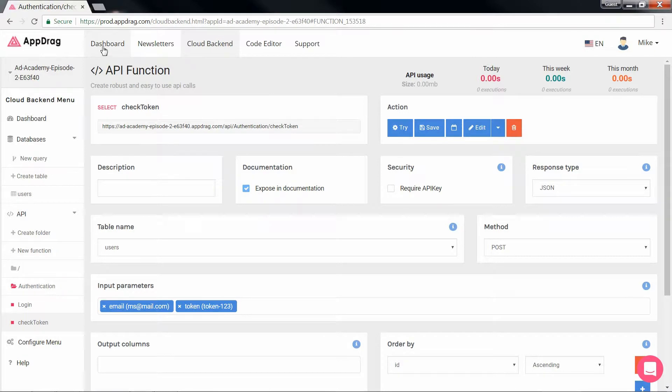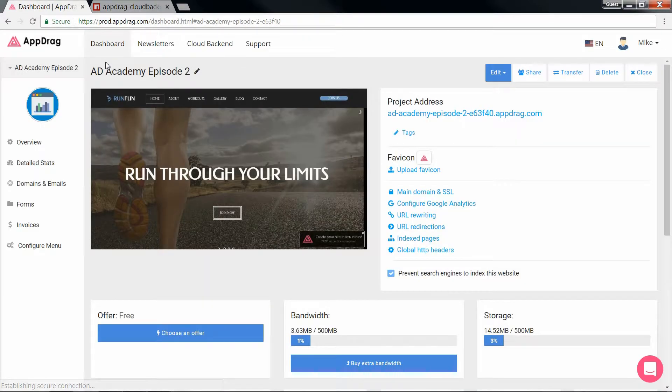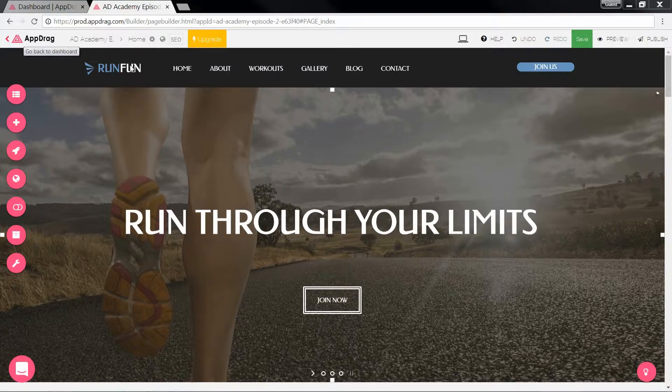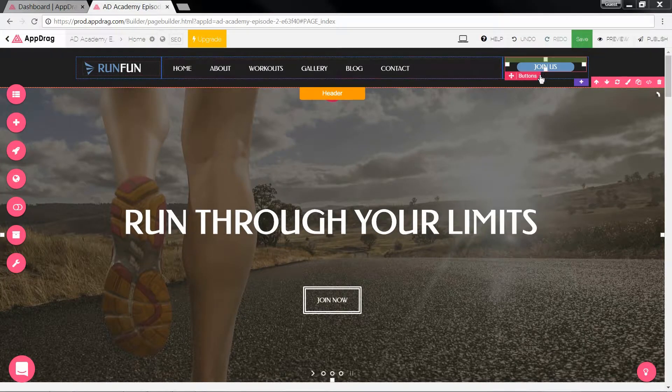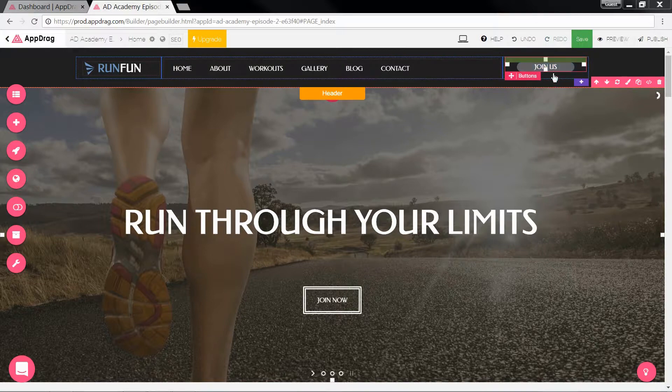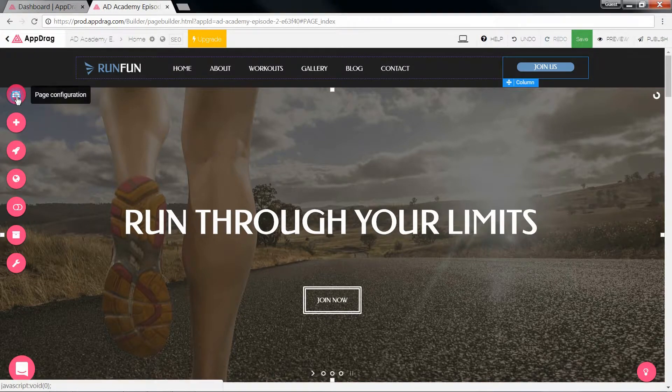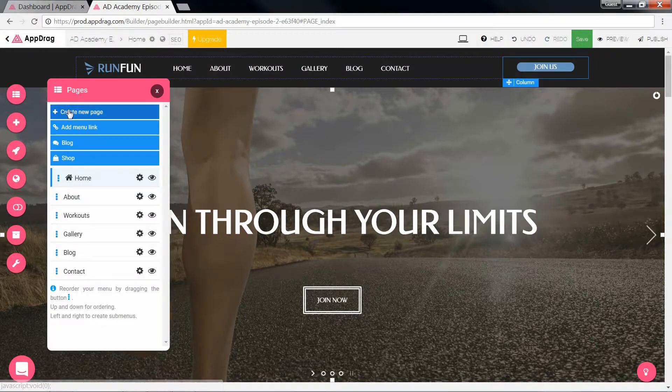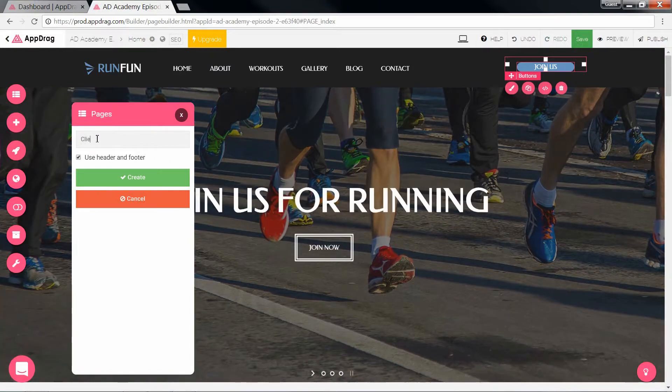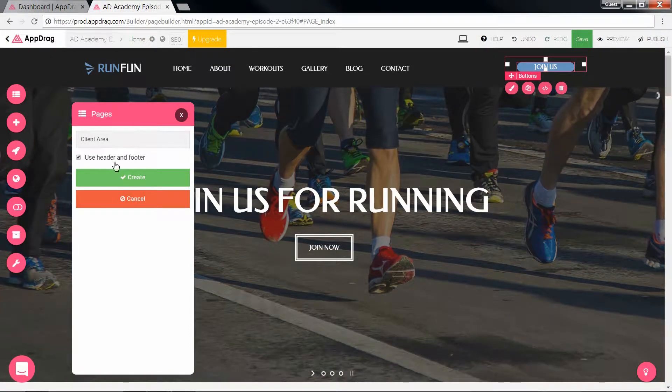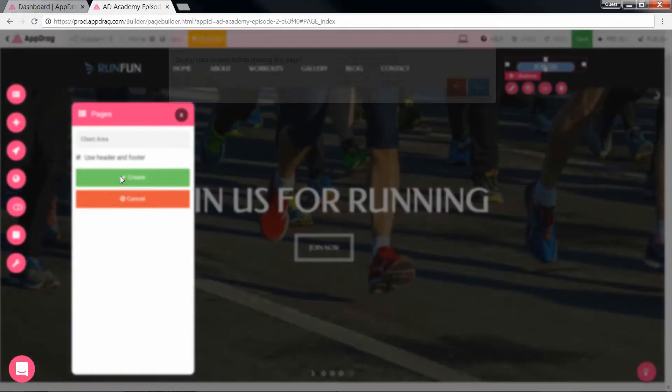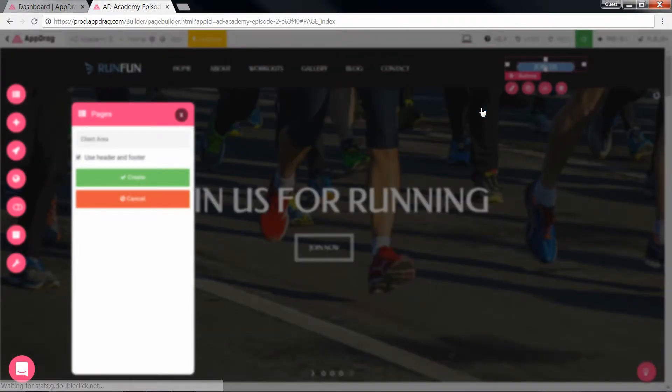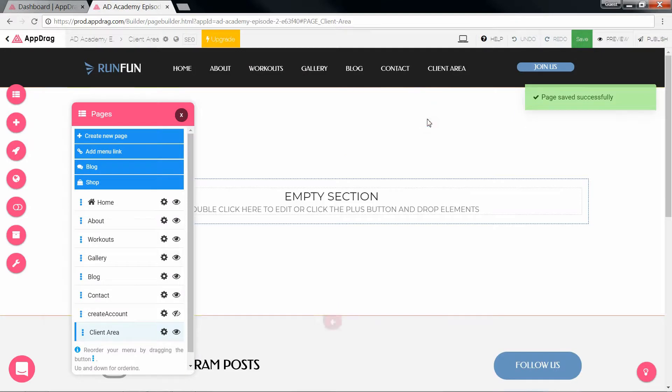So this concludes the backend side of our project and we move on to the front end. We're going to take this button and link it to our form. But before we do anything, let's first create the couple of pages that we'll need. Click on new page. The first one we're going to create is the client area to which we will redirect to once our user has logged in.